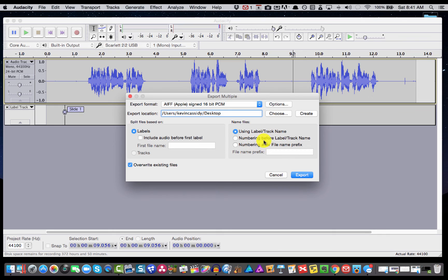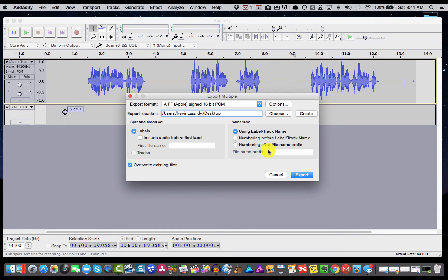And then you can use whatever file name you want, but I'm going to use the label or the track name that I've given to it. But if you wanted to give it a different name, you could do that right here. Now I'm going to hit export.